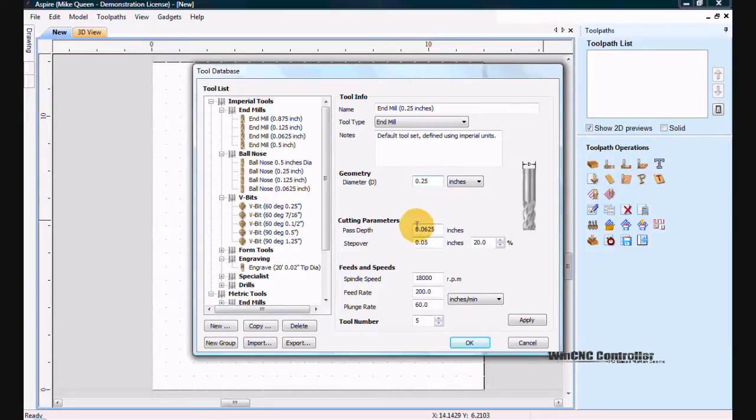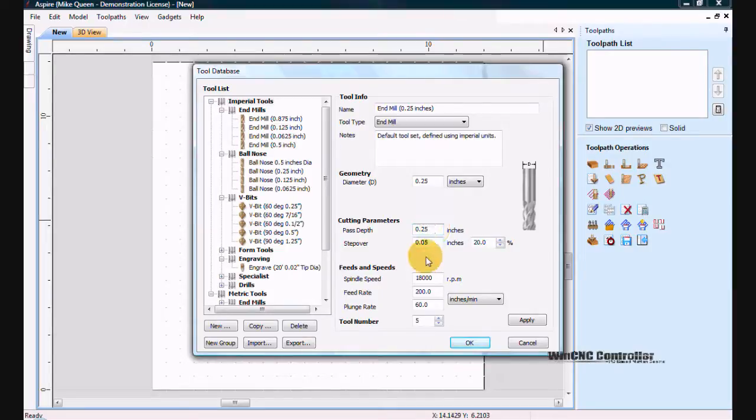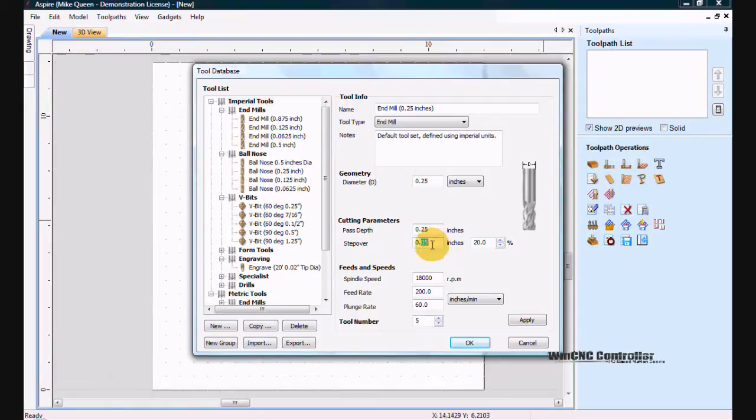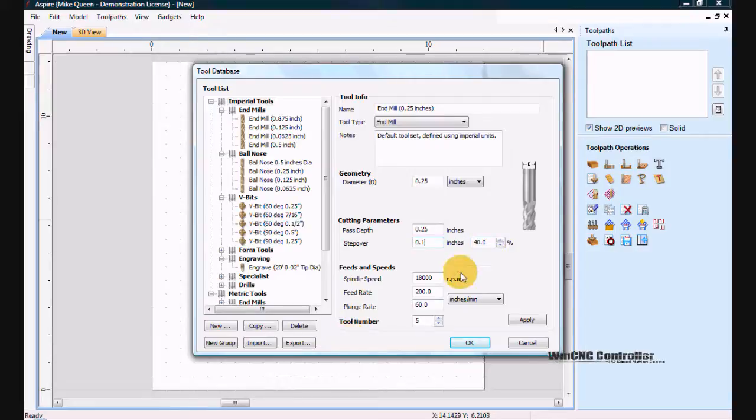The plunge depth per pass. I want to do the tool diameter and depth. My step over I am going to do a 0.1 which is 40% overlap of the tool. I do want to turn at 18,000 RPMs.